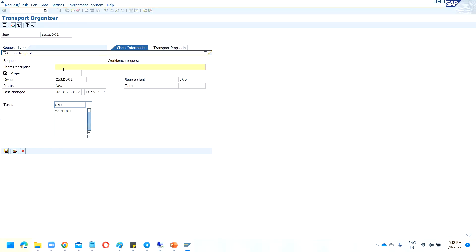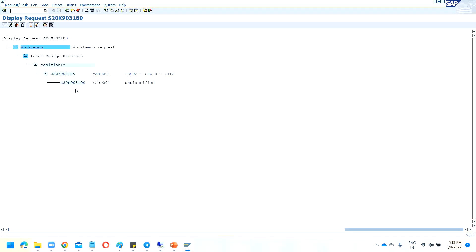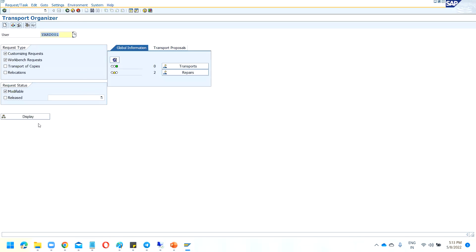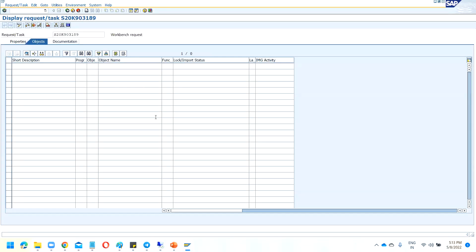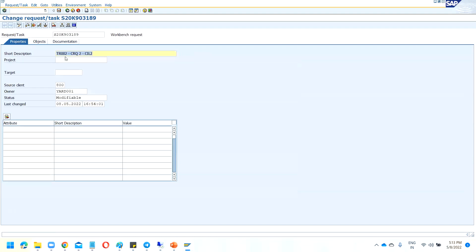Transport requests can be created directly from Solution Manager as well, but here I don't have Solution Manager so I'm creating directly. Let's create TR002 — Transport Request 2, CRQ2, for Sachin. This is on Sachin's name. Now click Display and you can see Transport Request 1 and Transport Request 2. You can also change the description by going into Change and updating the name.